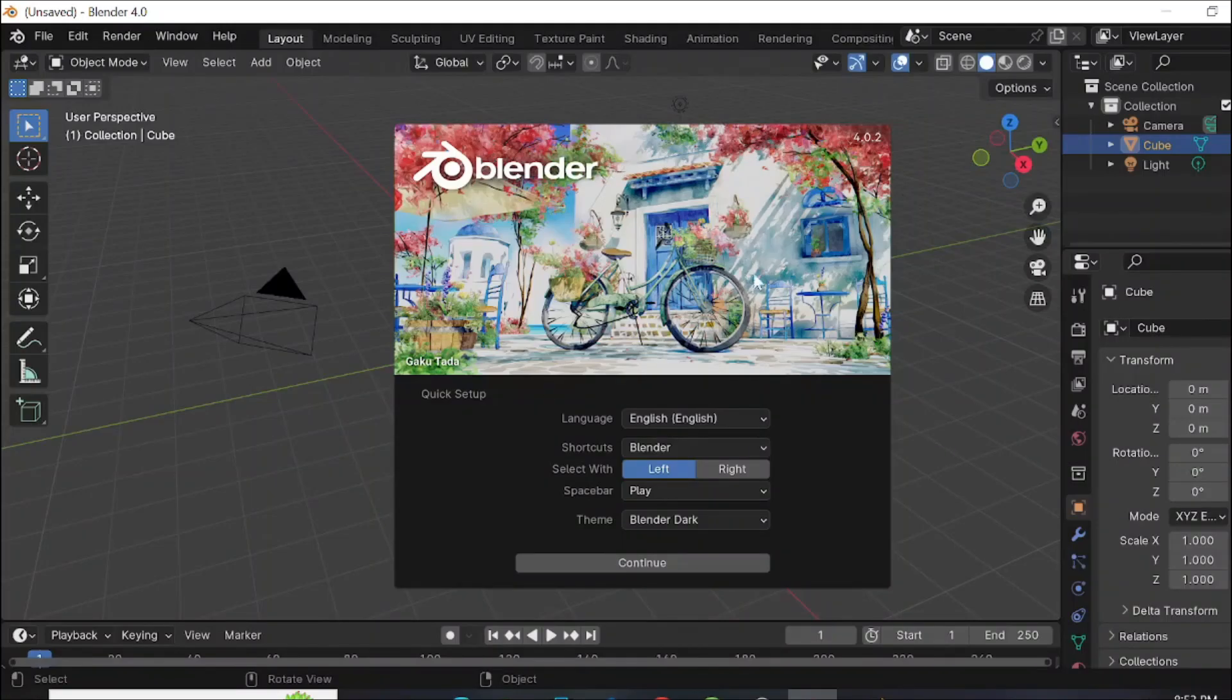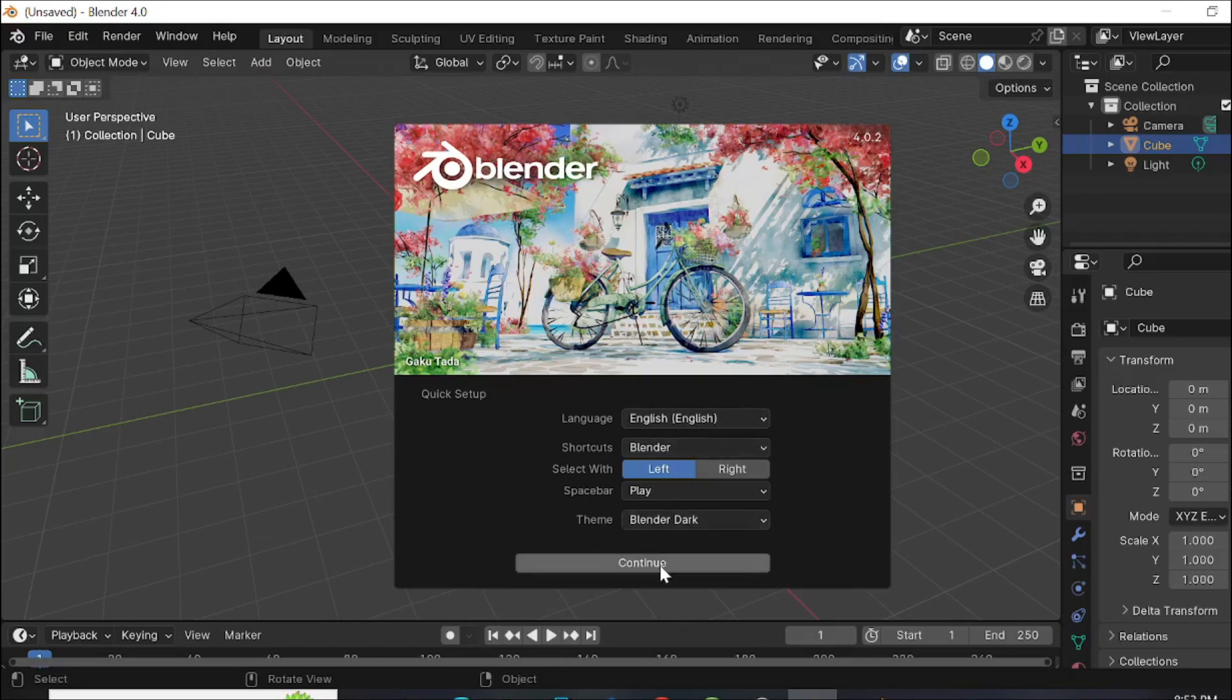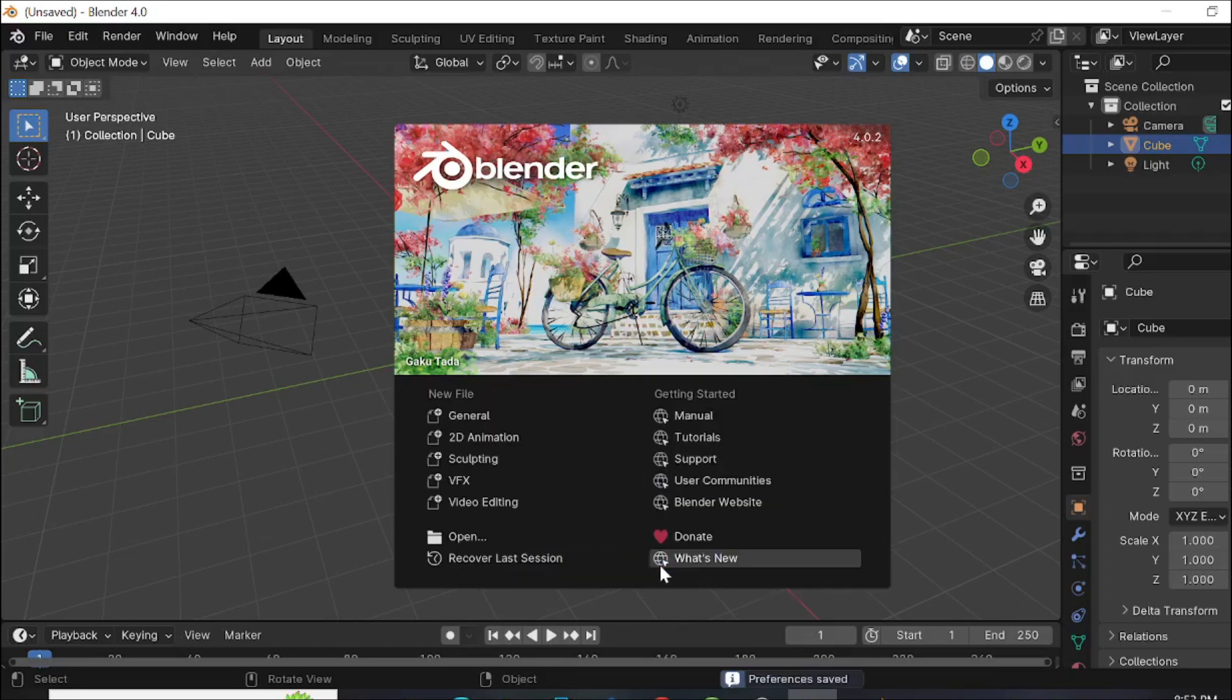And this is the software. Now you can select the language and all of this and click continue here.